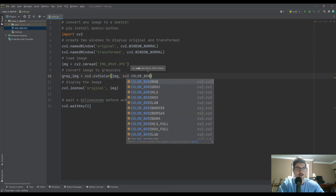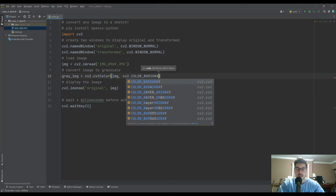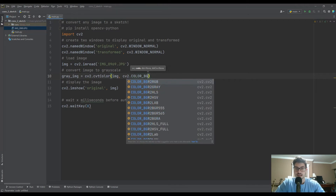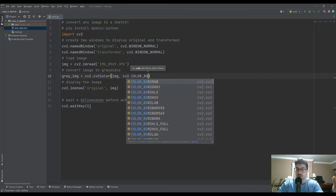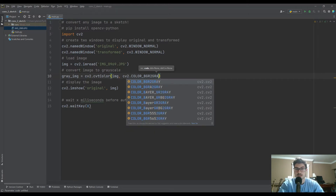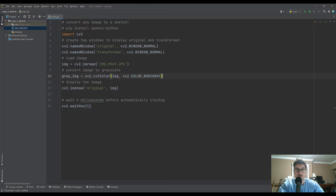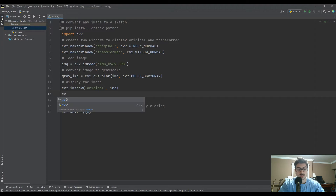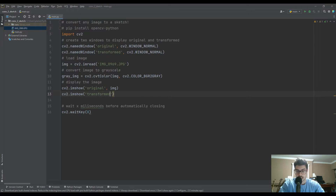It's BGR rather than RGB. There are all these different color conversion modes — BGR to RGB, BGR to gray, BGR alpha for transparency. We don't have time to get into all of those in this video; we're just focusing on transforming to a sketch. So we're converting to gray there, and then I'm going to do a second CV2.imshow putting the gray image into the 'transformed' window.